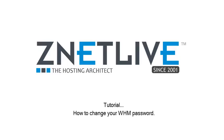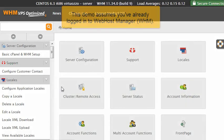How to change your WHM password. This demo assumes you've already logged in to Web Host Manager, WHM.